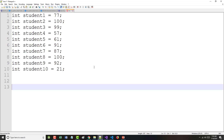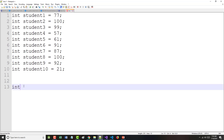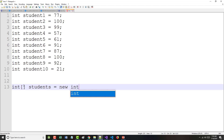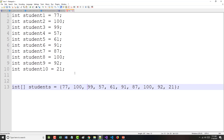What I could do instead is say int brackets, and call it students, equals new int — or I could just initialize it inline with the values: 77, 100, 99, 57, 61, 91, 87, 100, 92, and 21. That's one way I could do it. I could also say int bracket bracket students equals new int 10, and then assign elements individually. When working with arrays, you begin counting at zero.